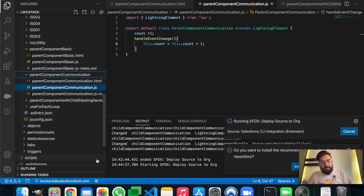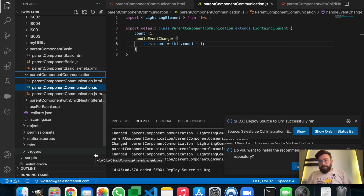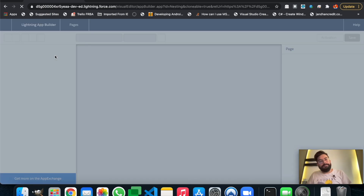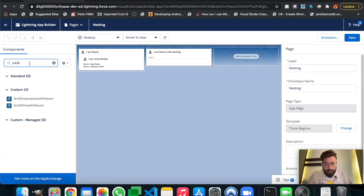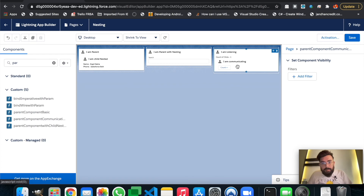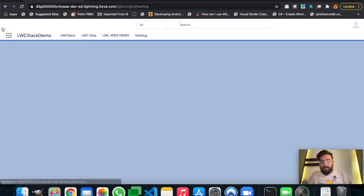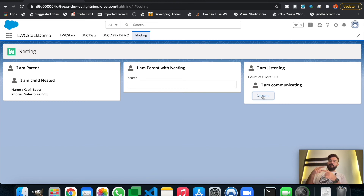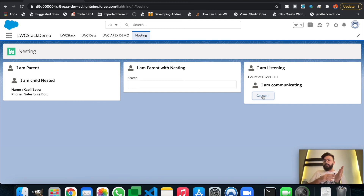Let me deploy to org. Both components have been deployed without any errors. Let's edit the page and add the parent component — 'Parent Component Communication' — here it is. On the click of the count button it should increase the count, and as you can see it's working as expected. We are sending an event from the child component and that event triggers a handler in the parent component, which we can use to do whatever we like as per the requirements.